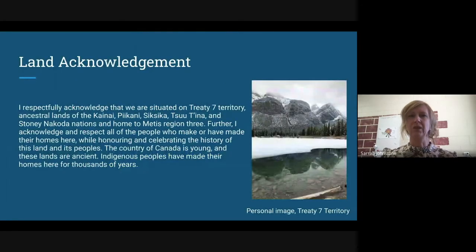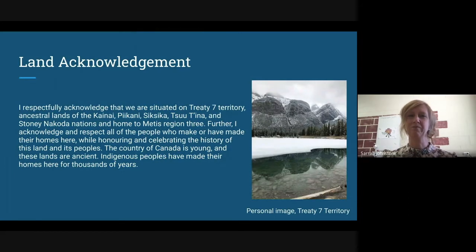I will acknowledge that we are situated on Treaty 7 territory. These are the ancestral lands of the Kainai, Pekani, Sika, Sutana, and Stoney Nakoda nations.